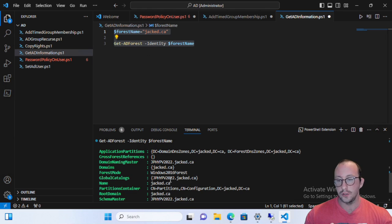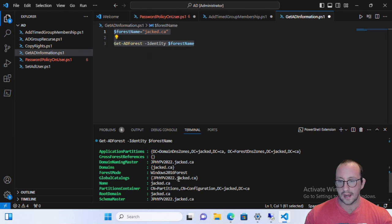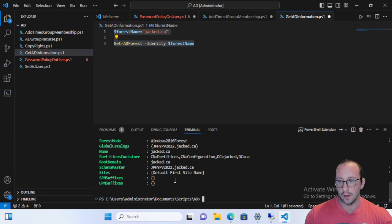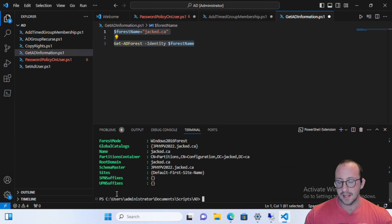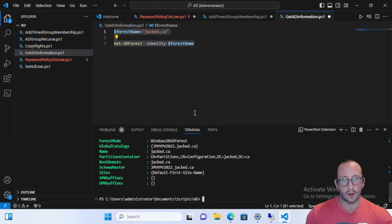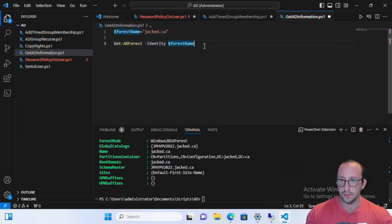We can see what servers are the global catalogs. So if you do want a script to go get what are the global catalogs in my forest, you can actually get that as well with this command list. If you have any suffixes that are already pre-entered into your domain, you can get those here as well. So those are all very handy things to know.